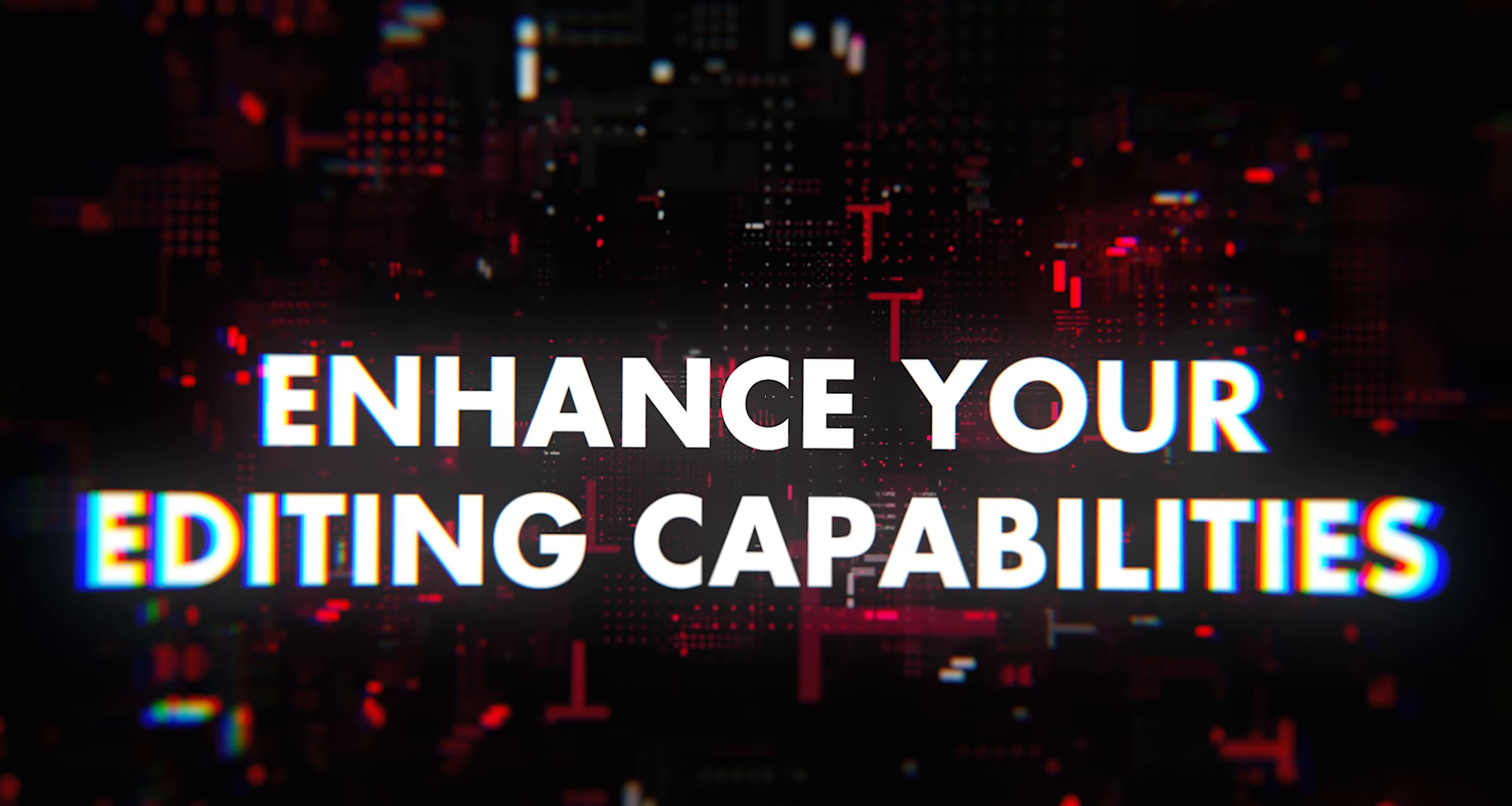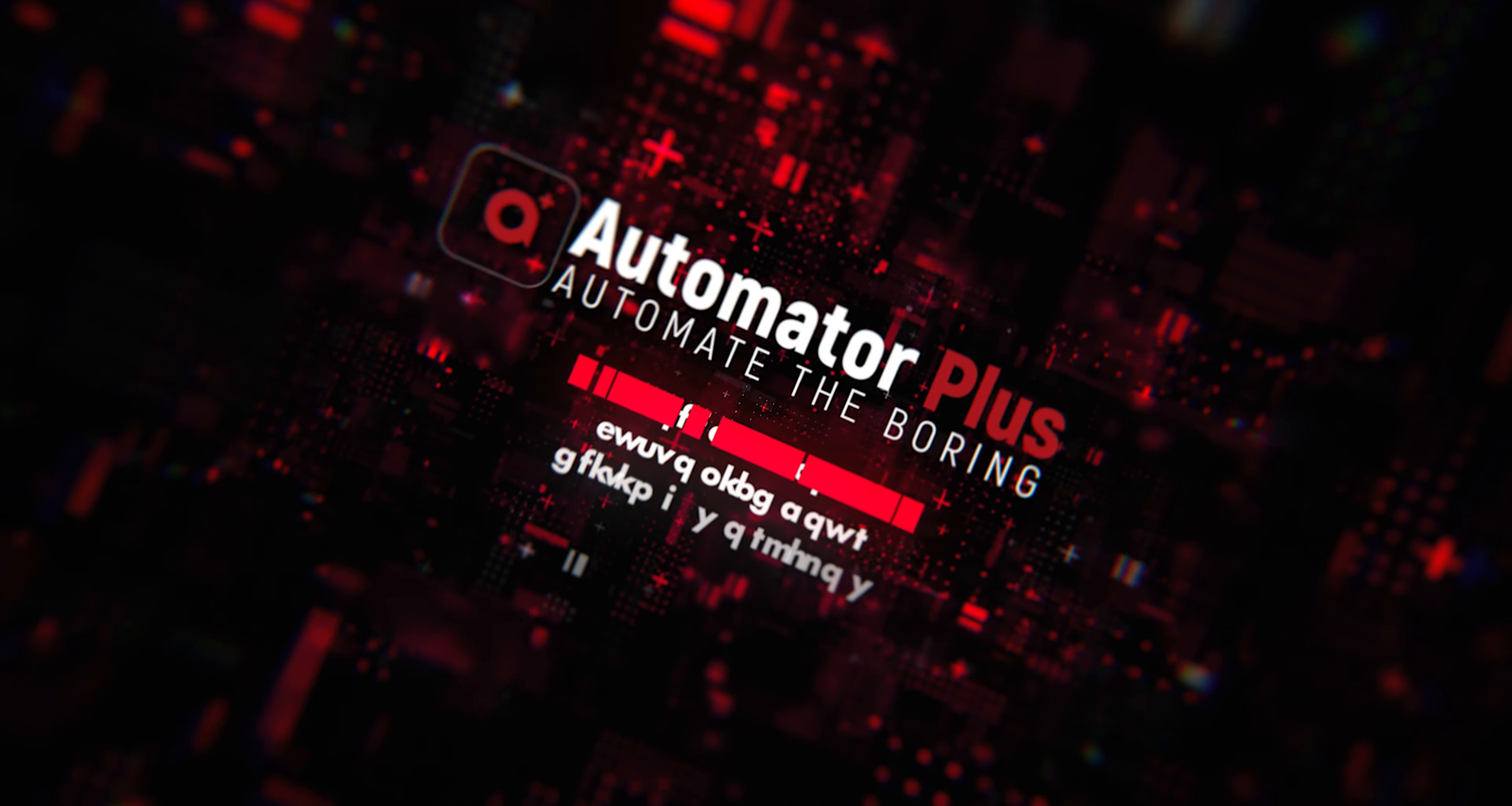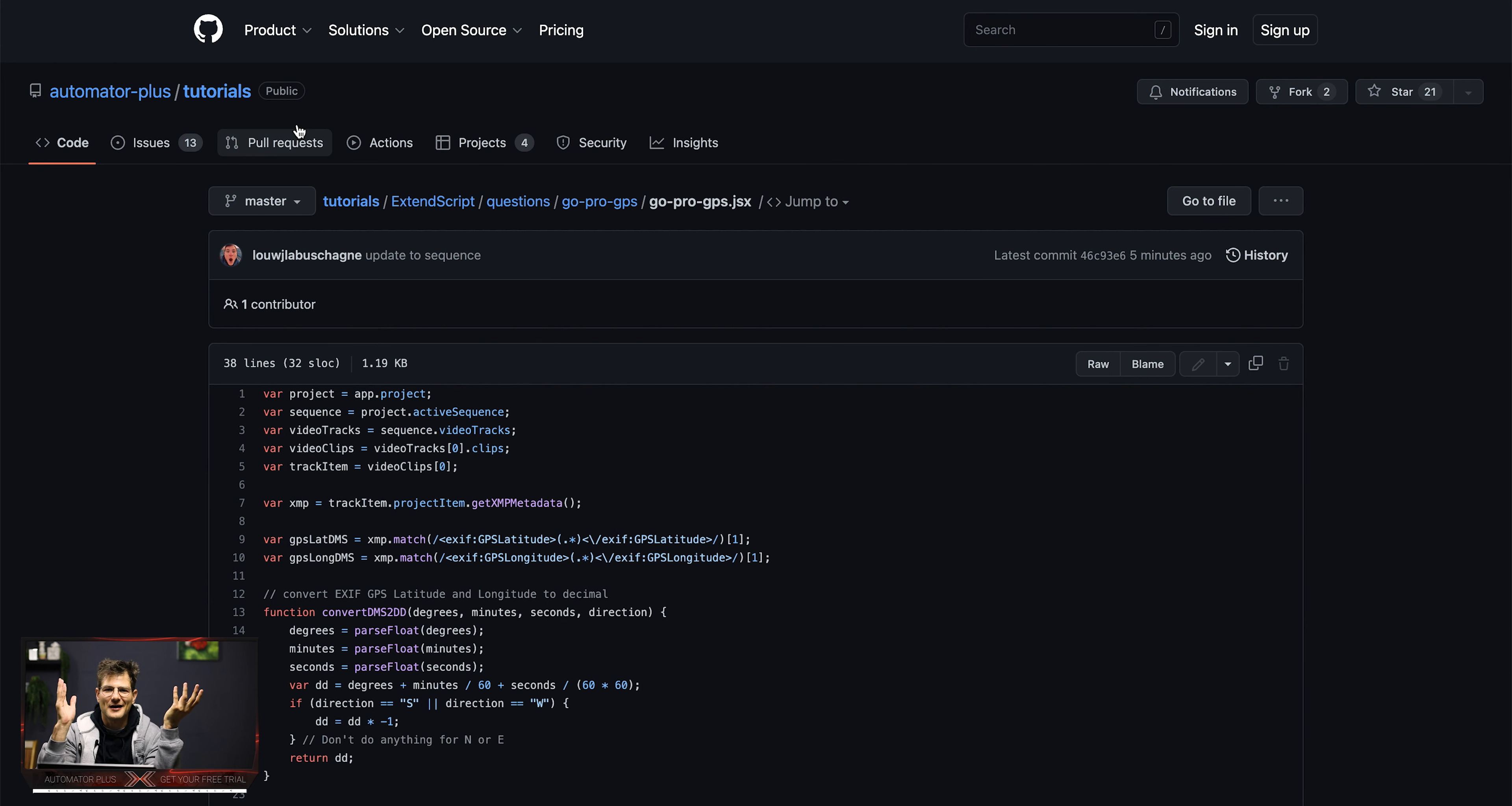We went through all the comments and one that stood out for us was the ability to extract some GPS coordinates from GoPro footage within Premiere Pro. So let's get going.